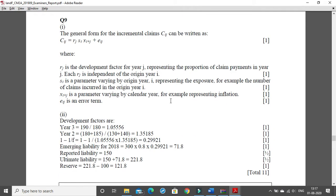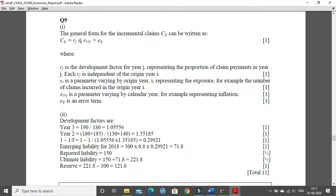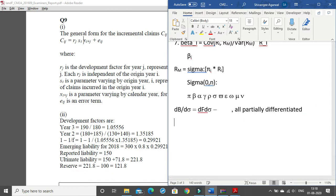That was question 8. For question 9, c_ij can be written using subscript — Ctrl+Plus, then ij, then Ctrl+Plus to exit. Similarly r_j. Make sure to give the multiplication symbol or star sign. The format should be: r_j * s_i * x_{i+j} + e_ij. Always label your presentation clearly so the examiner understands what you are typing.